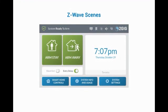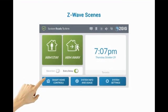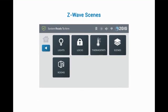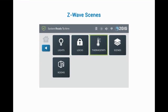Z-Wave scenes are easy to create and program. To create, press Smart Home Controls. The Smart Home Control menu also provides direct access to other Z-Wave devices such as lights, locks, and thermostats. To create, edit, or control a scene, press Scenes.